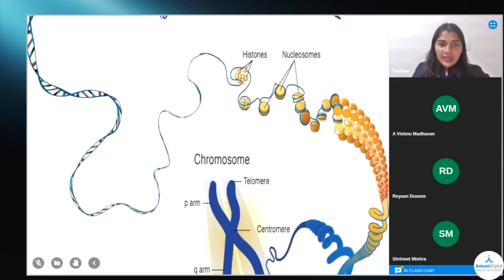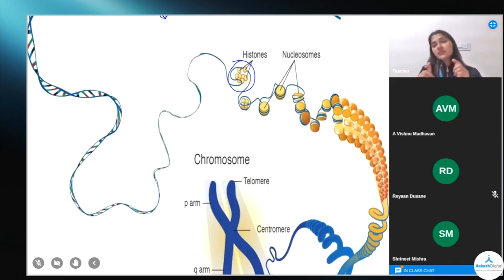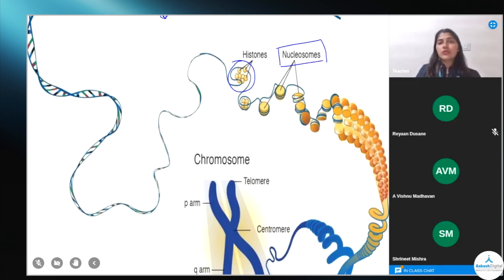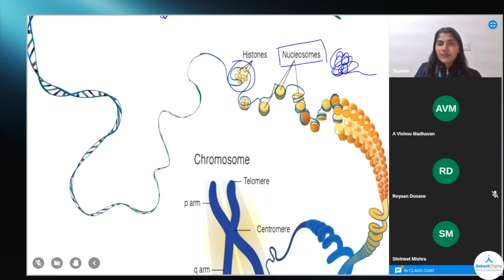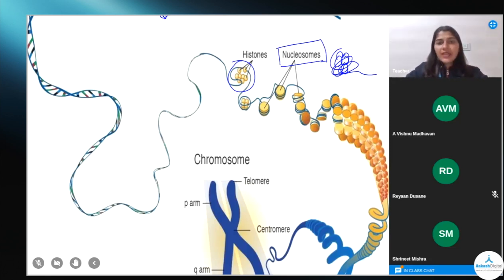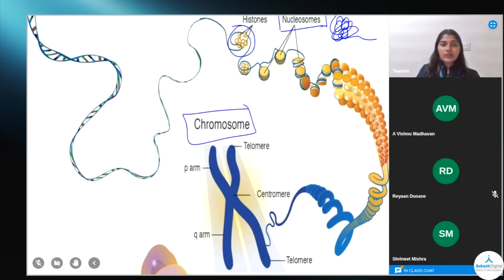The eight histone proteins get surrounded by the DNA molecule, forming a structure called 'beads on a string.' Collectively, this unit is called a nucleosome. So eight histone proteins are wrapped around by the DNA molecule forming a beads-on-a-string kind of structure, and together these are called nucleosomes. These then coil, coil again, and super-coil, ultimately condensing into a structure called a chromosome.